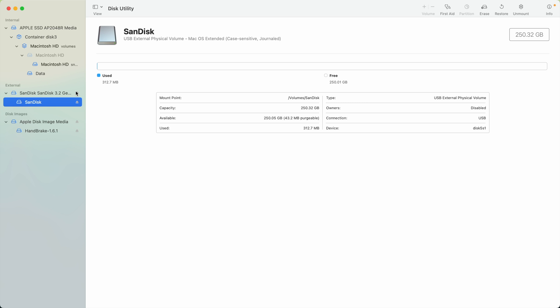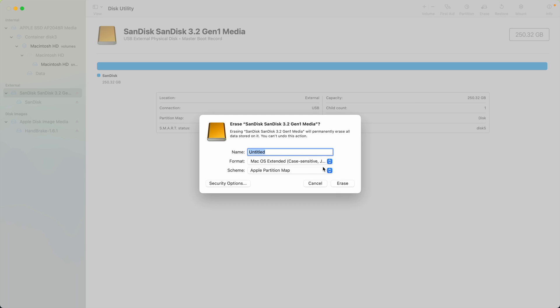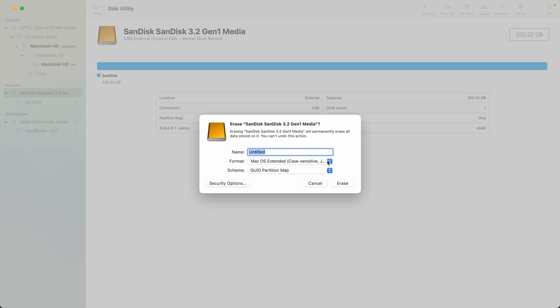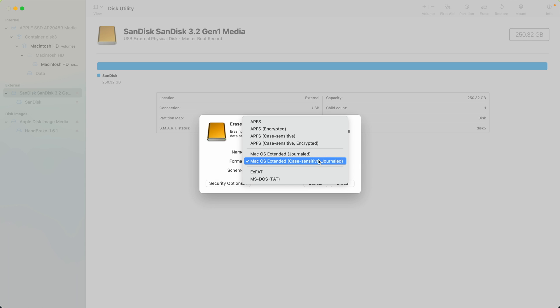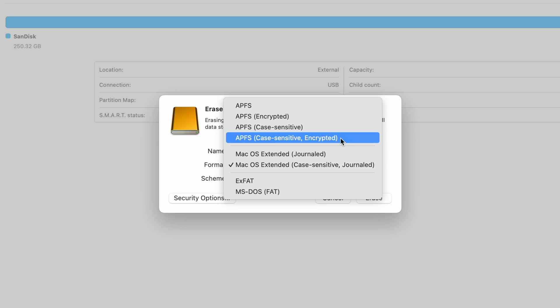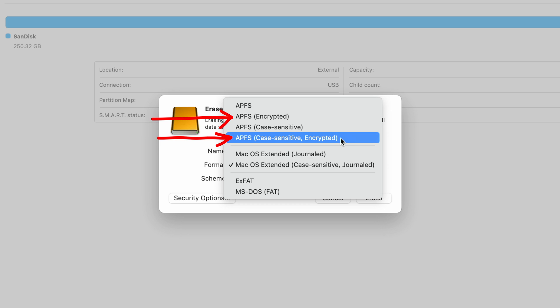Step 3: Select the device you wish to format and click Erase. Step 4: Set the Scheme to GUID Partition Map. Step 5: Select an Encryption option from the Format option. You should see two options, APFS Encrypted or APFS Case Sensitive Encrypted. Case Sensitivity means that the names of files are case sensitive.